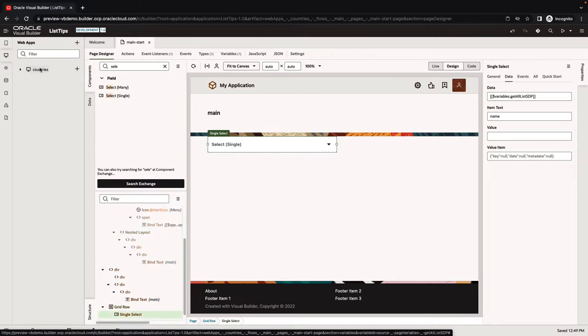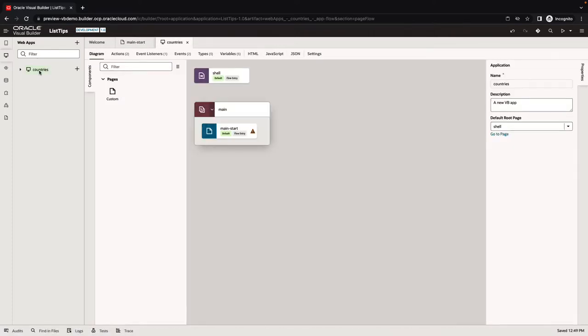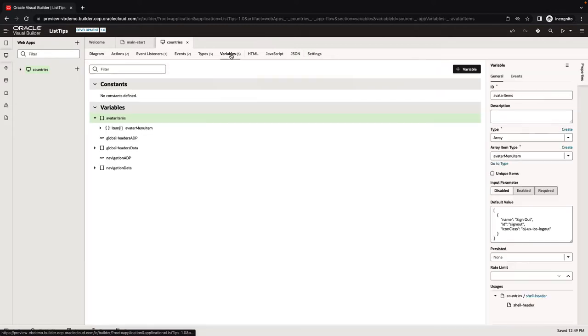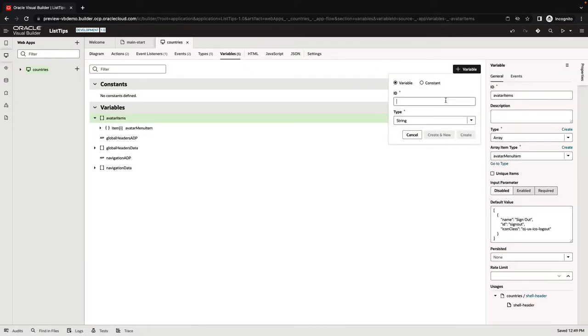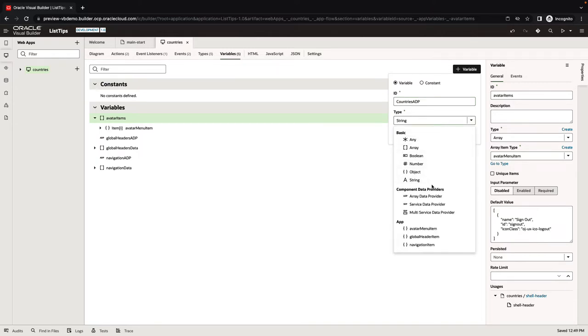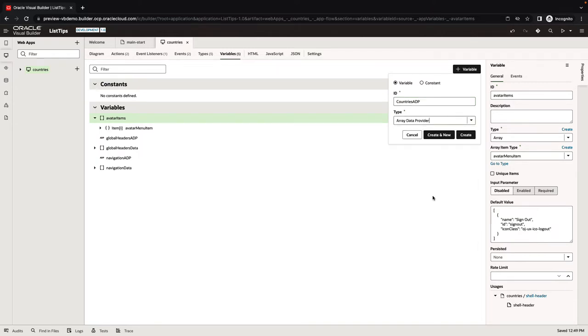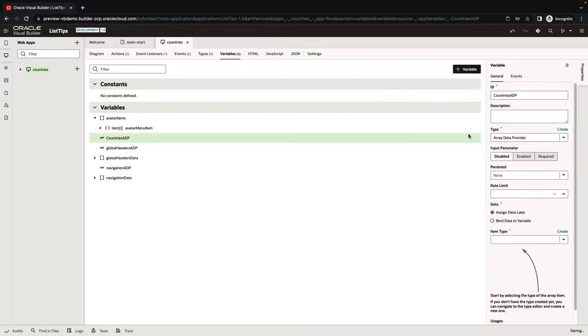To do that, we're going to go to our application, and we'll do the fetching of the list at the application level. We're going to define a new variable first. We'll call this one countries ADP. Unlike an SDP, this one is an array data provider that we're creating.